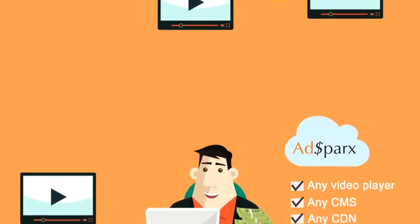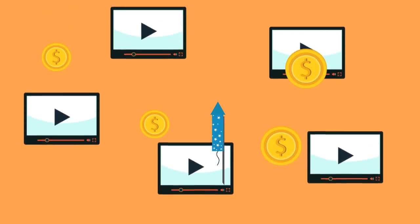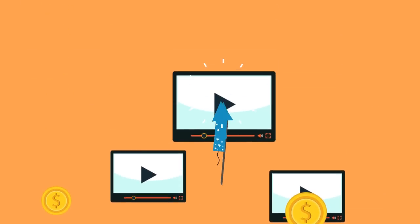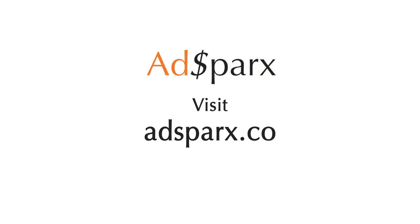Find out more about the fastest way to monetize your live and on-demand video. Visit adsparks.co today.